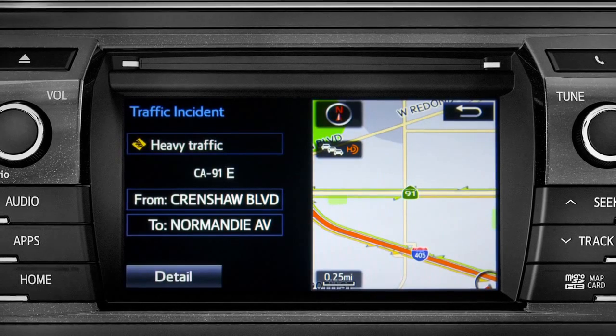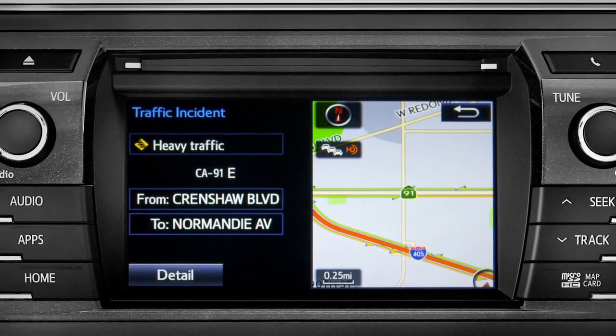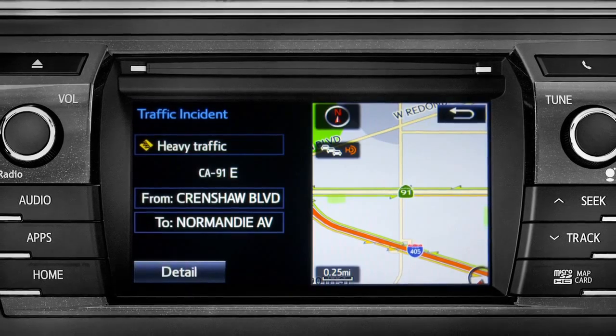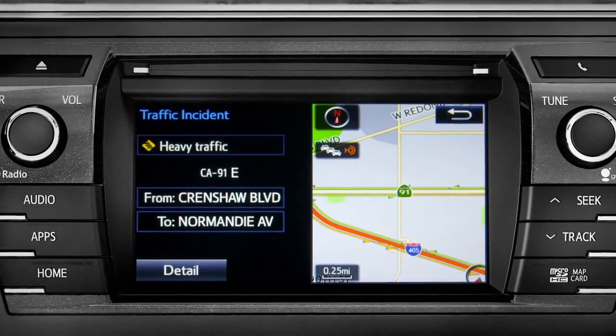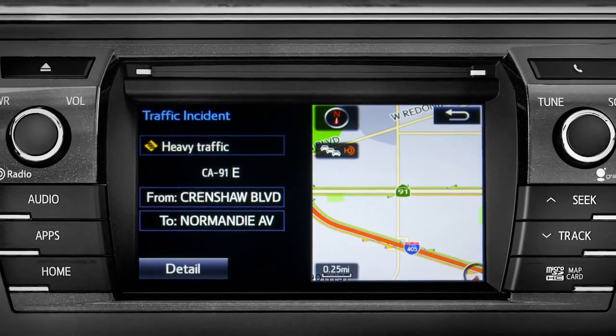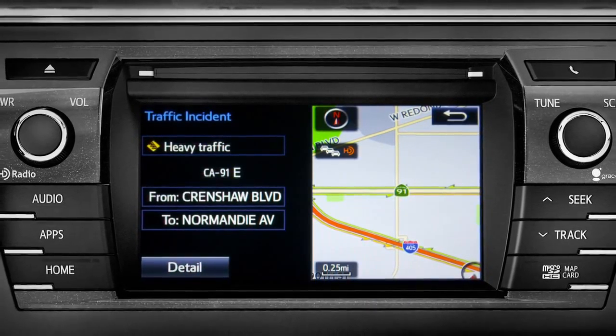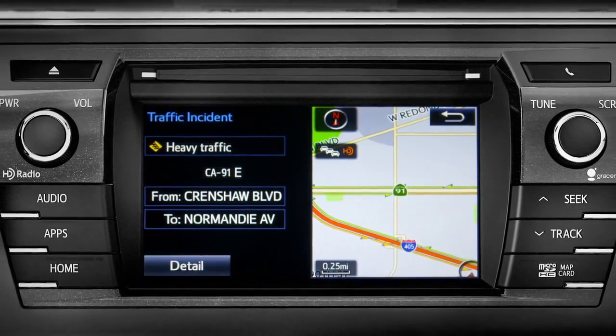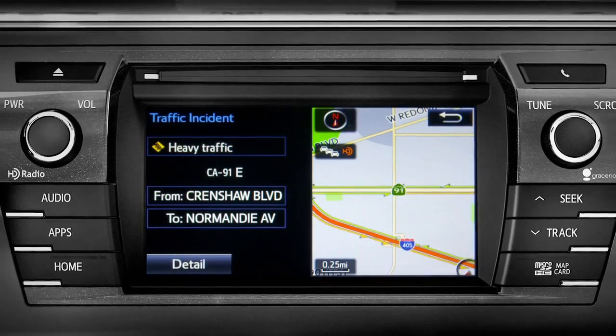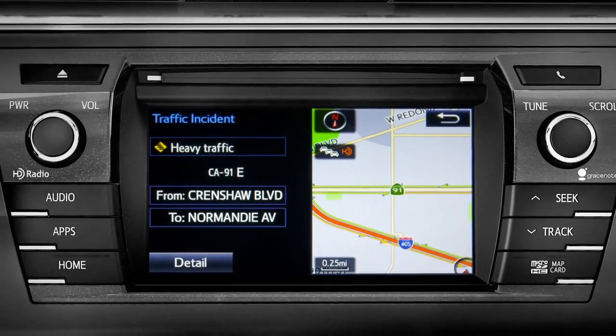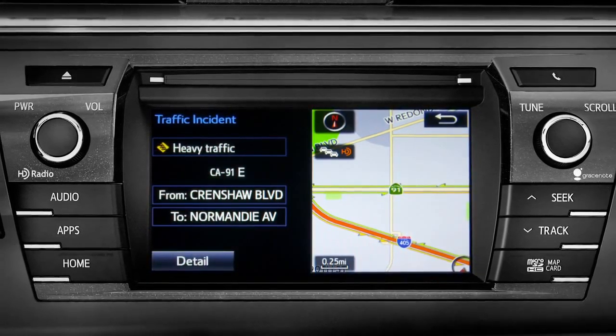If you're out of range of the HD traffic system signal, Intune will switch to your phone's data connection as a backup, unless you turn that part of the feature off in settings.